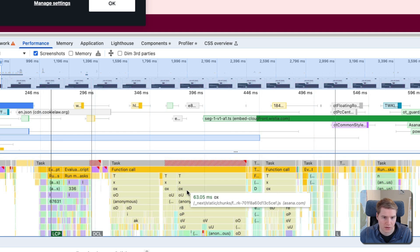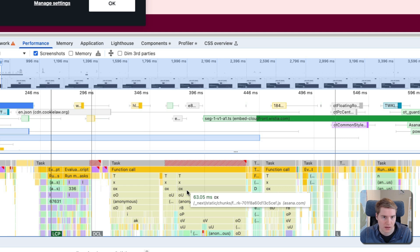But again, this can tell you what is delaying interactions on your website and causing the main thread to be blocked.